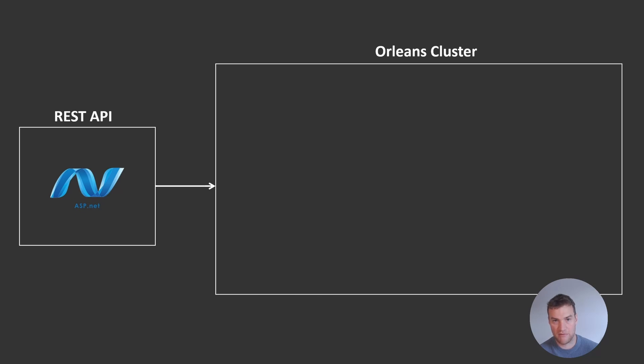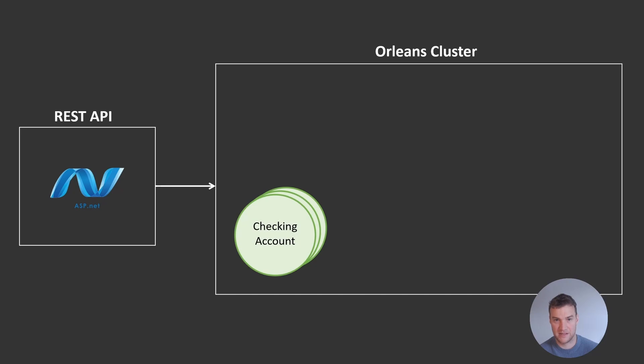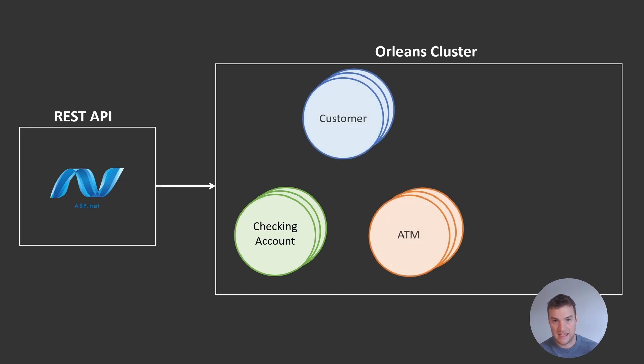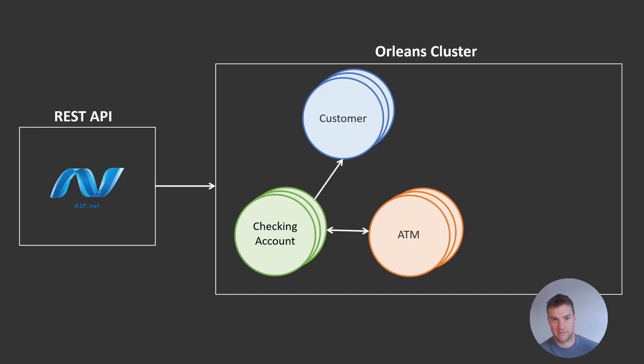This is made up primarily of a number of actors that scale independently and generally mirror the business entities that we want our system to represent. In this tutorial, we will use actors like Checking Account, ATM, and Customer. These entities can communicate in a number of ways, such as direct actor-to-actor calls or by streaming data to one another.